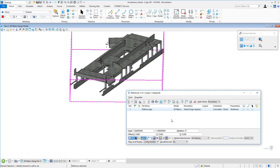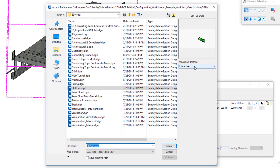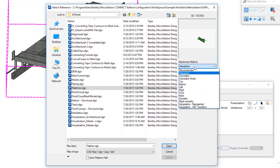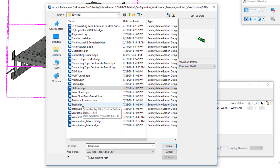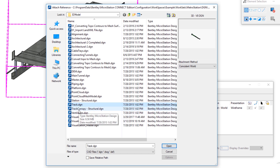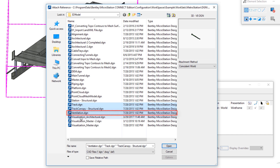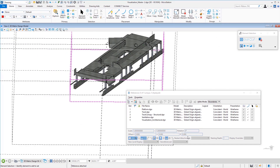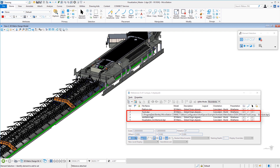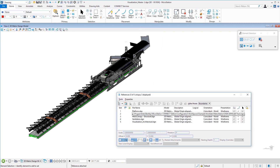Now we're going to attach four more reference files. This time we'll choose Coincident World as the attachment method so the interactive dialog is skipped automatically. I'm going to select multiple files by holding down the Control key: Track, Track Canopy, Ventilation, and Visualization Architectural. Because I chose Coincident World, it will skip the properties dialog and attach them automatically. Clicking Open, you can see all four reference files are now attached.